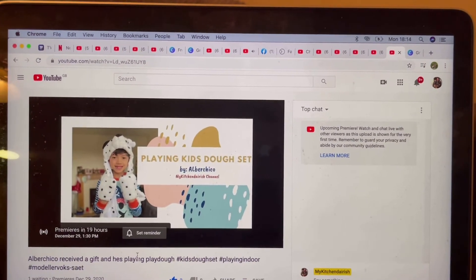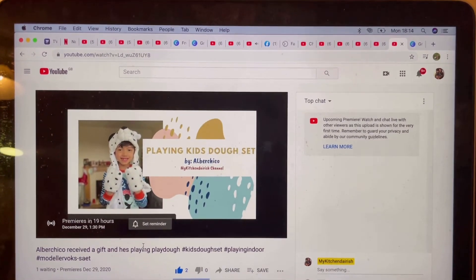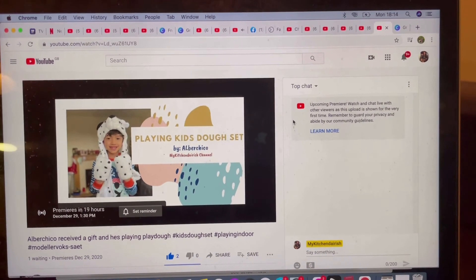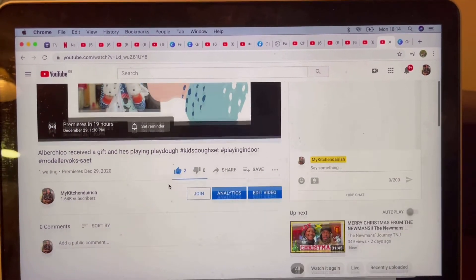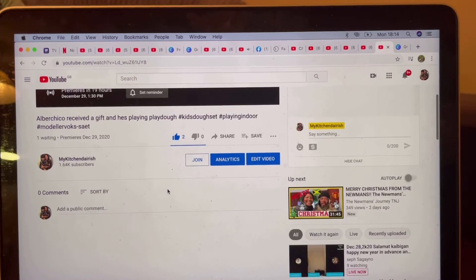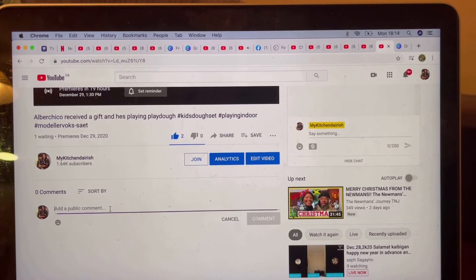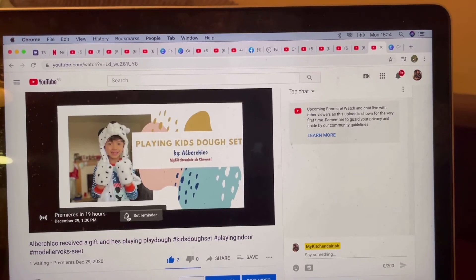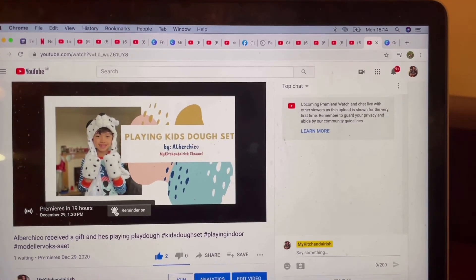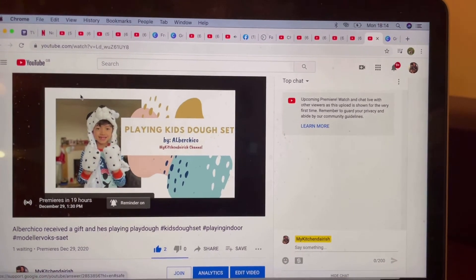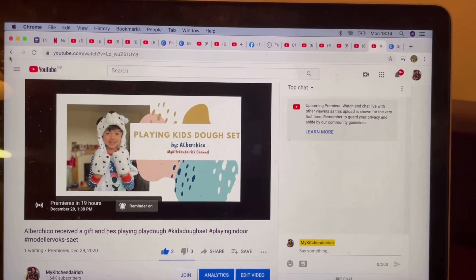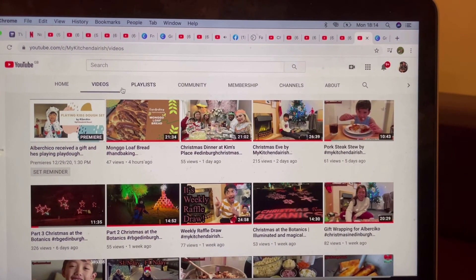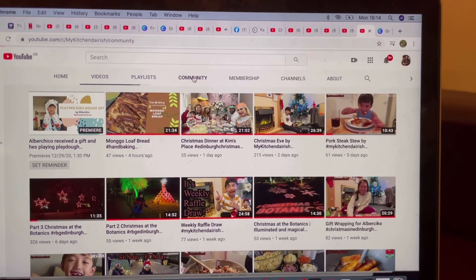If you want to see that post, there's already the comments section — you can comment. You can click on Set Reminder as well for your own sake. Just click on the arrow left and go to Community.